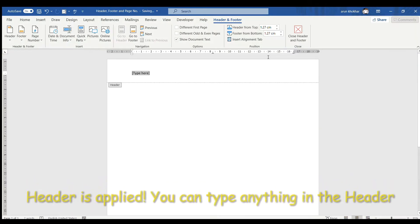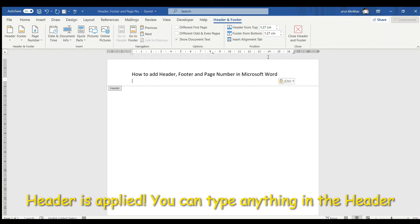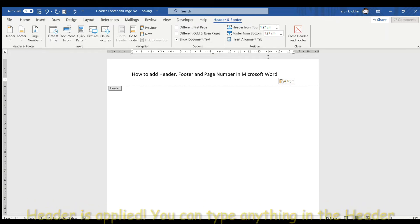Here the header is applied. We can type anything here. I have written how to add header, footer and page number in Microsoft Word.